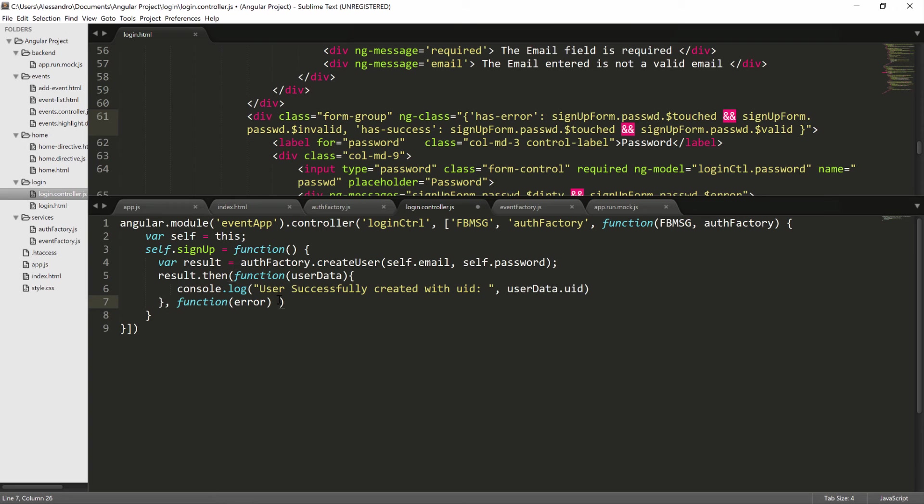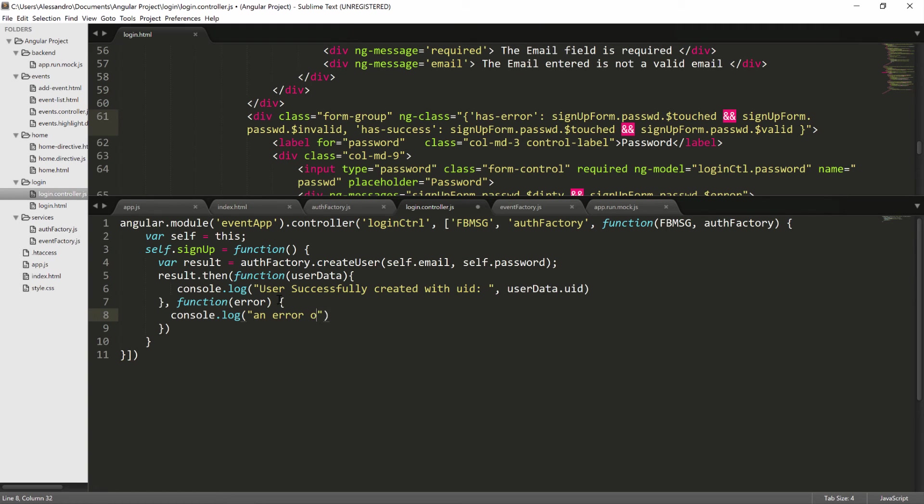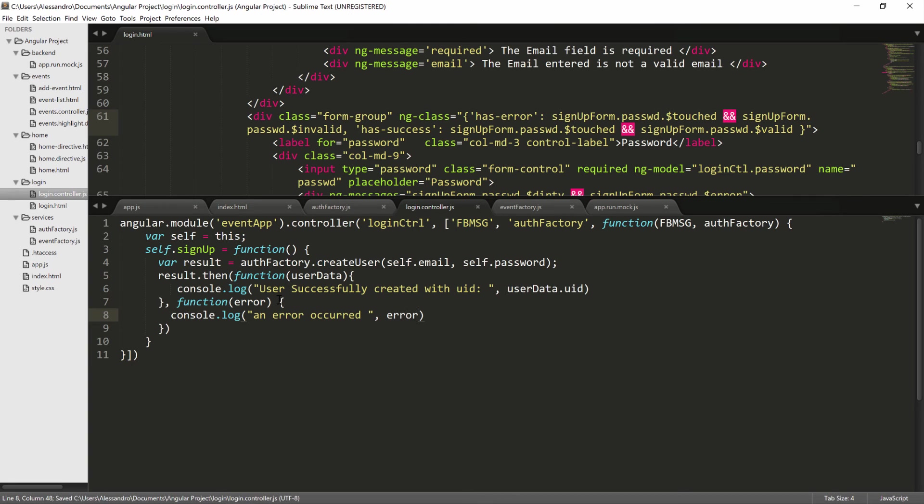And in case of error, we want to console.log an error occurred. And then we will show the error. That's it.